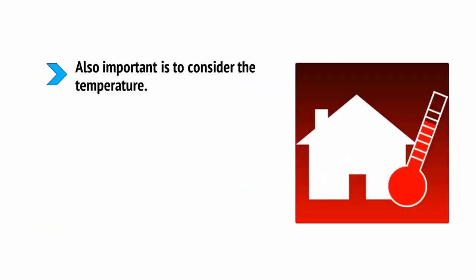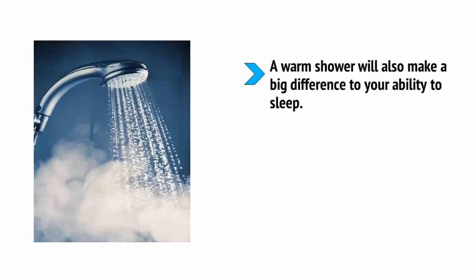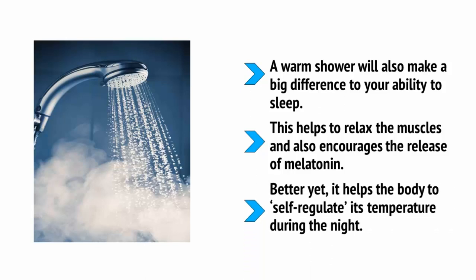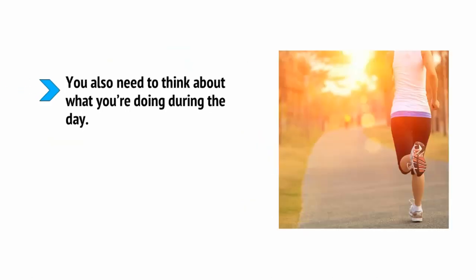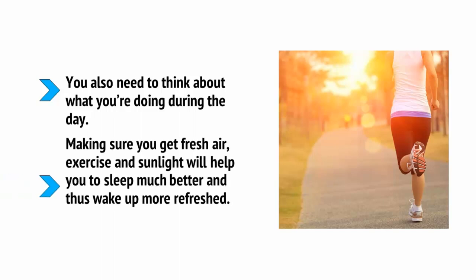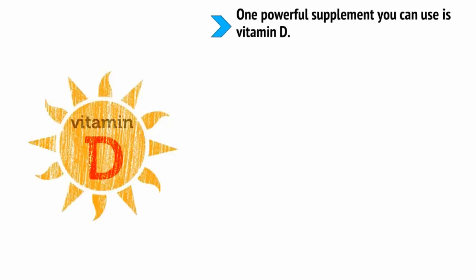Of course, you need to make sure that your bed is comfortable and supportive and you need to ensure that the room is both dark and quiet while you're trying to doze off. Look into getting blackout curtains and remove or cover up anything that has an LED light throughout the night. Also important is to consider temperature. We tend to sleep more heavily and deeply when we are slightly cool, so consider leaving a window ajar or turning the air conditioning down a few degrees to stop yourself tossing and turning in the night. A warm shower will also make a big difference to your ability to sleep. This helps to relax the muscles and also encourages the release of melatonin. Better yet, it helps the body to self-regulate its temperature during the night. You also need to think about what you're doing during the day. Making sure you get fresh air, exercise and sunlight will help you to sleep much better and thus wake up more refreshed.